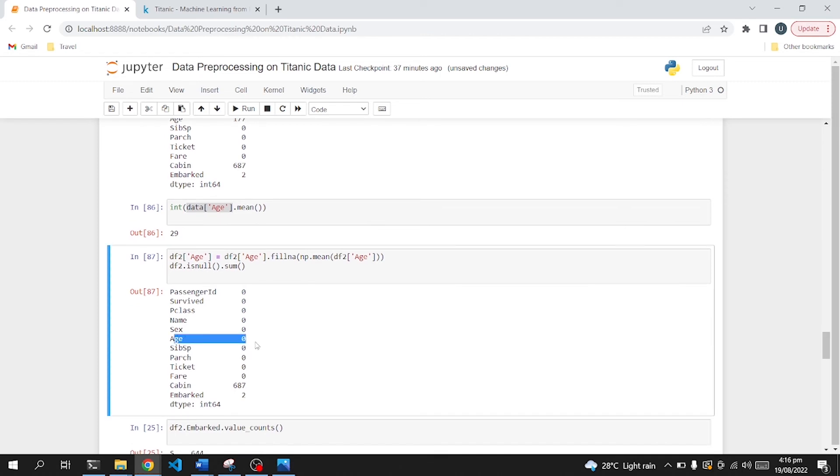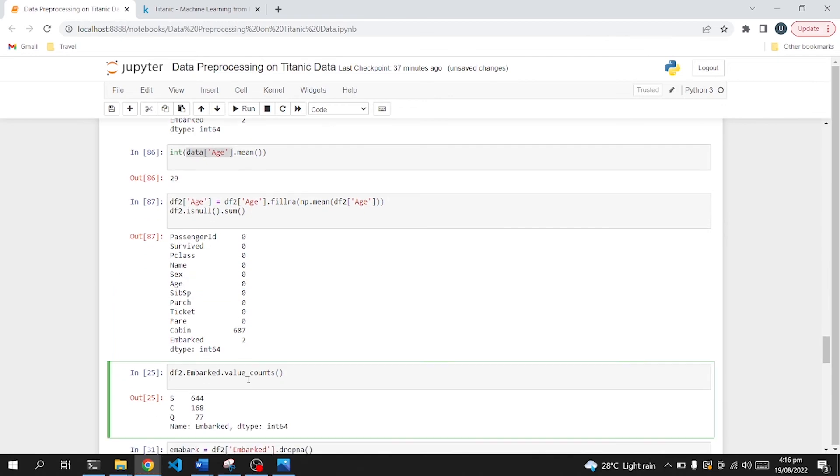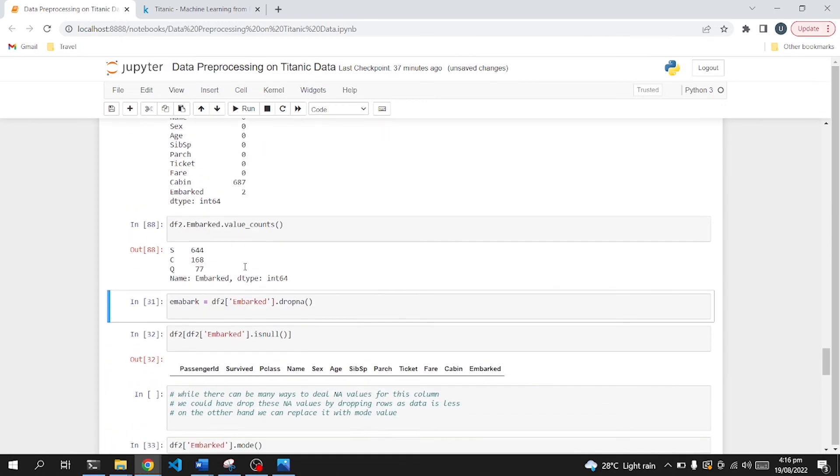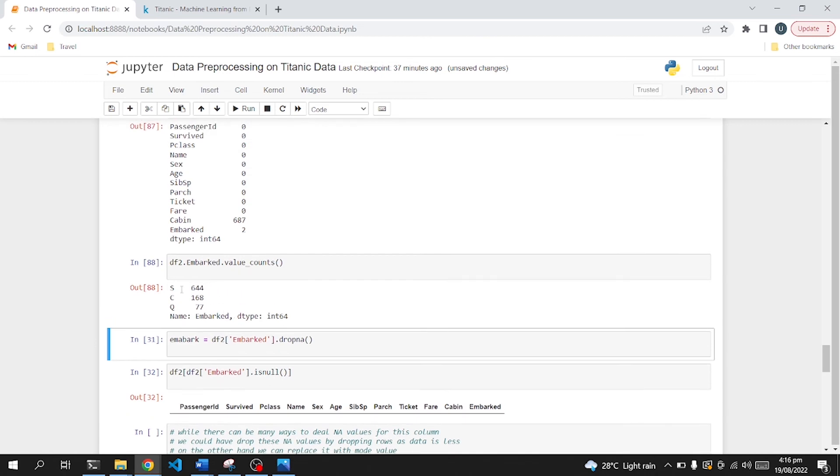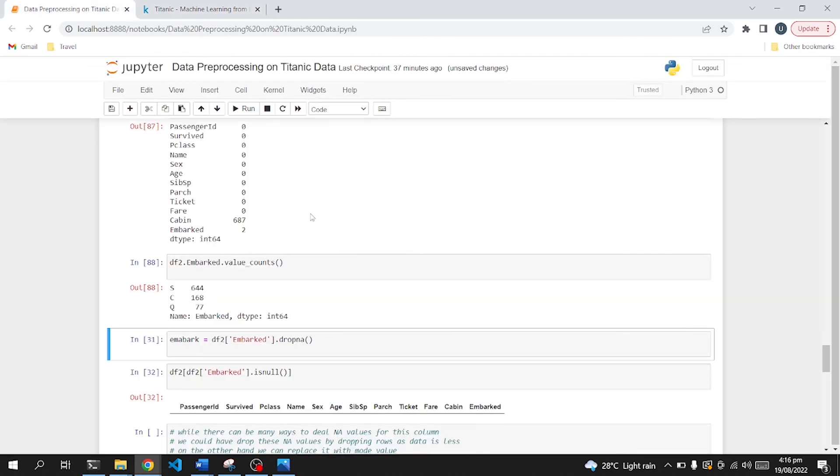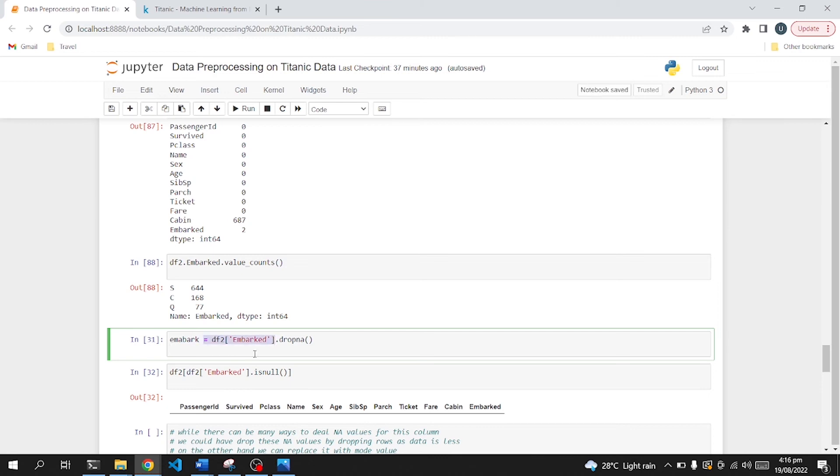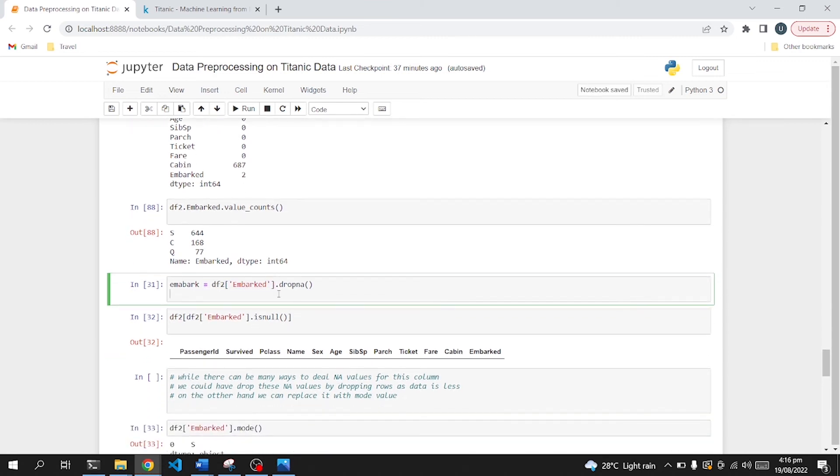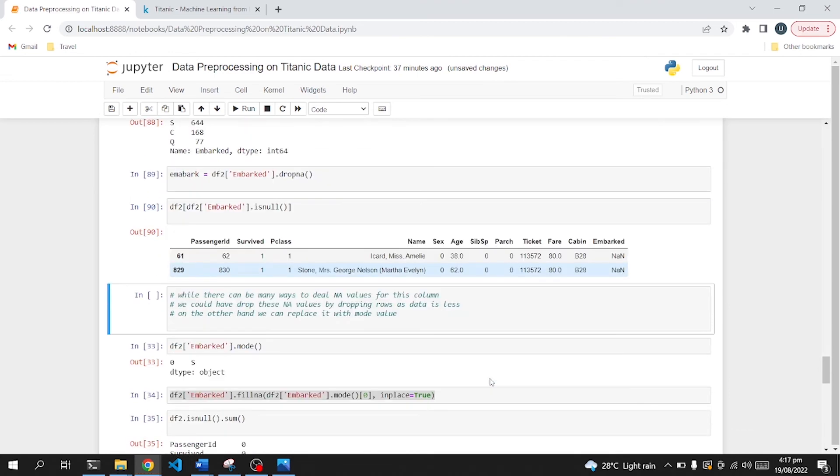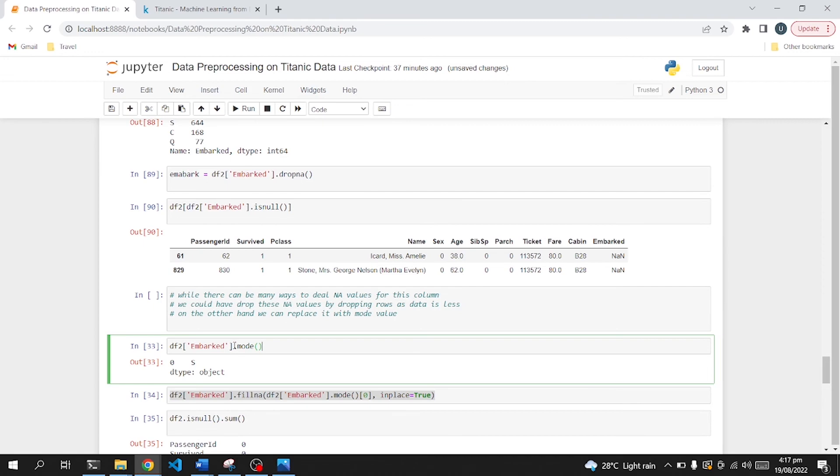Now comes to the embark value. Because it contains only two null values, in embark we have different classes. You can see it's port of embarkation: C for Cherbourg, Q for Queenstown, S for Southampton. So now to tackle it, we can do two things. We can either drop those values because it only had two null values, so we can easily drop those rows, or we can replace with the mode of this column. Either we drop those rows, or we can replace with mode.